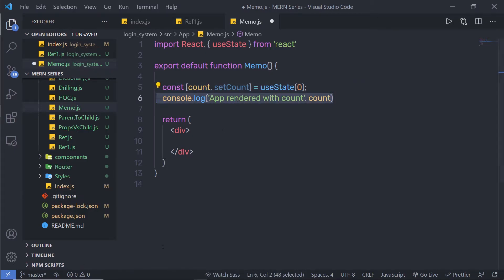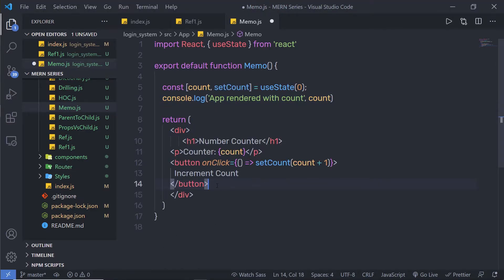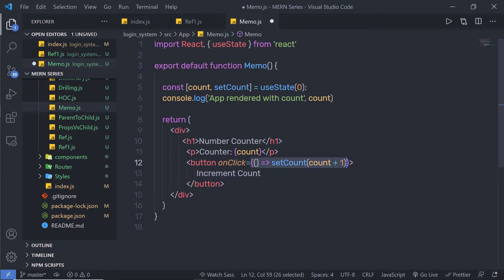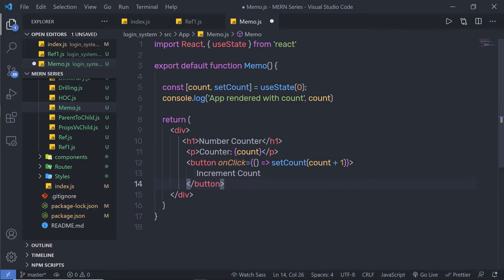Inside the div, I am going to copy and paste some code. I'll create an H1 heading tag with the title 'Number Counter', then create a paragraph to display the counter state variable. Just below that, I am going to create a button with an onClick inline handler function. Inside it, I'll call setCount and increase the state value by 1 — so count plus 1. Whenever we click on the button, it will increase this count value.